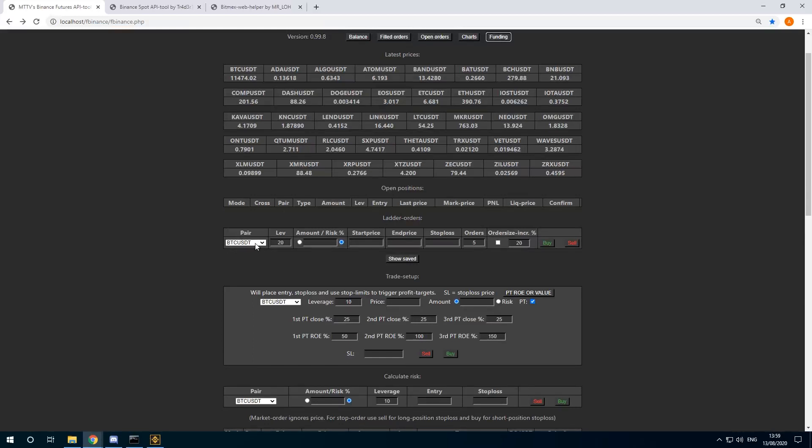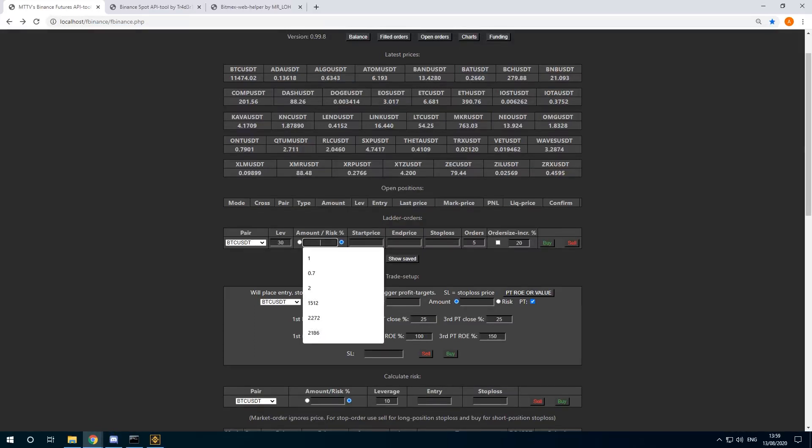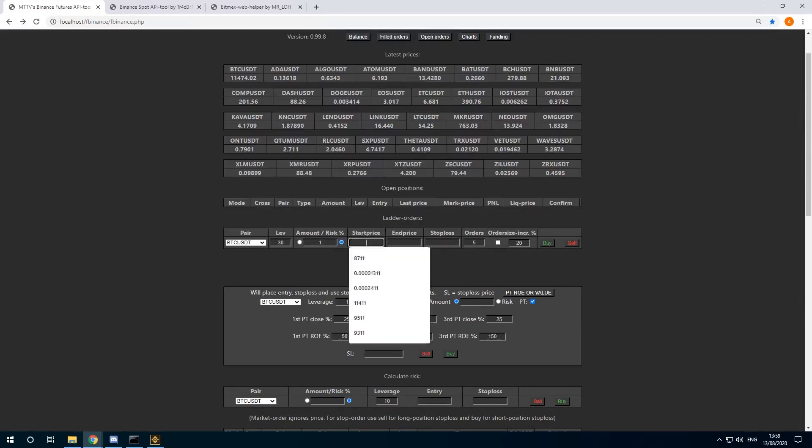This part of the tool will let you ladder in orders. Let's do 30x leverage. And I want to do 1% risk of the account. So if this trade hits a stop loss, I would lose 1% of the small demo account.